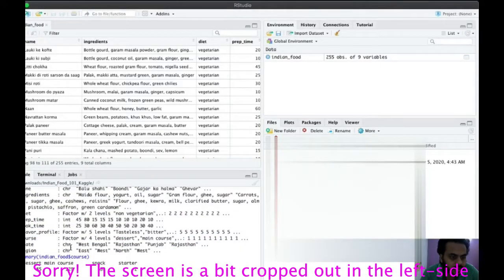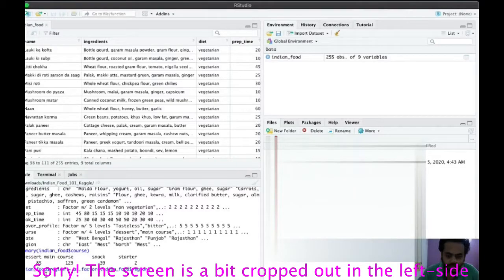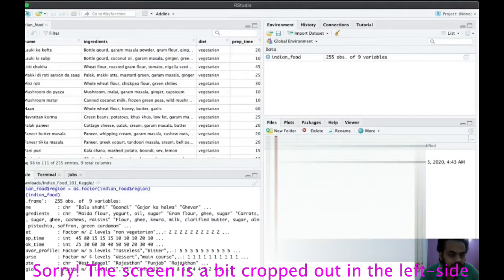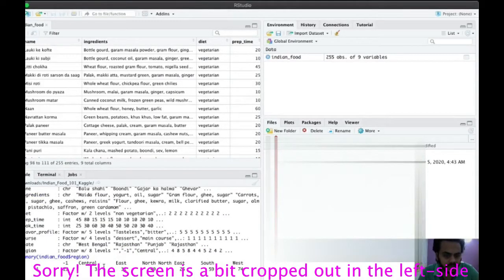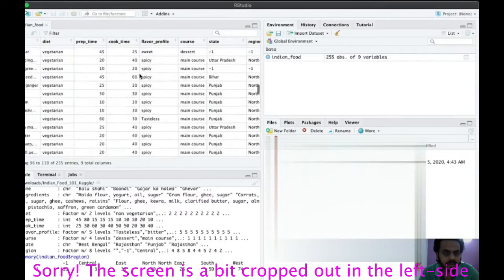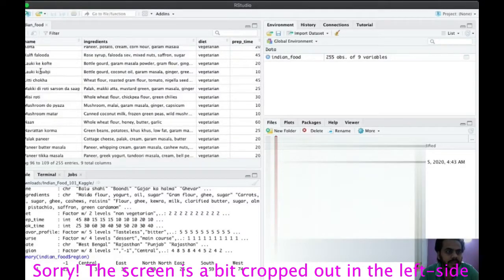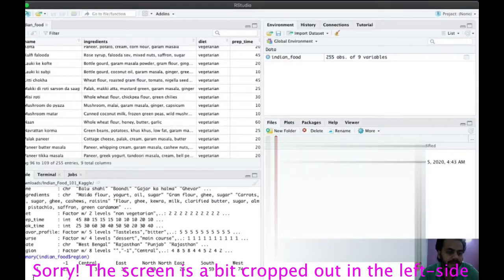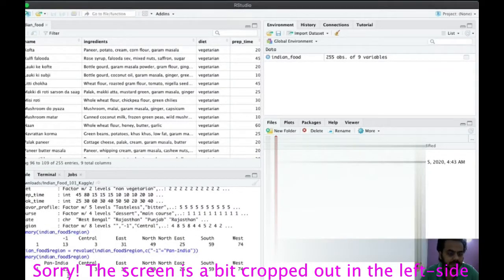Now let's handle region. Changing it to a factor, str() shows region has eight levels. Looking at the summary, we have: central, east, north, northeast, south, west, and a minus one. Investigating the minus one, we find a dish like loki ki sabzi which is found in many regions. We rename minus one to 'pan india' using the same revalue approach, so those 13 entries are now labeled pan india.